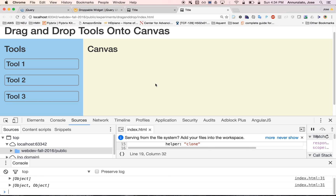So there you have it. In this video we showed you how to use the droppable behavior from jQuery UI so that we can listen for events whenever elements are dropped onto other elements. We're also creating a little data model to keep track of the dropped elements — their type and position — so that we can render them onto the canvas in the next video.